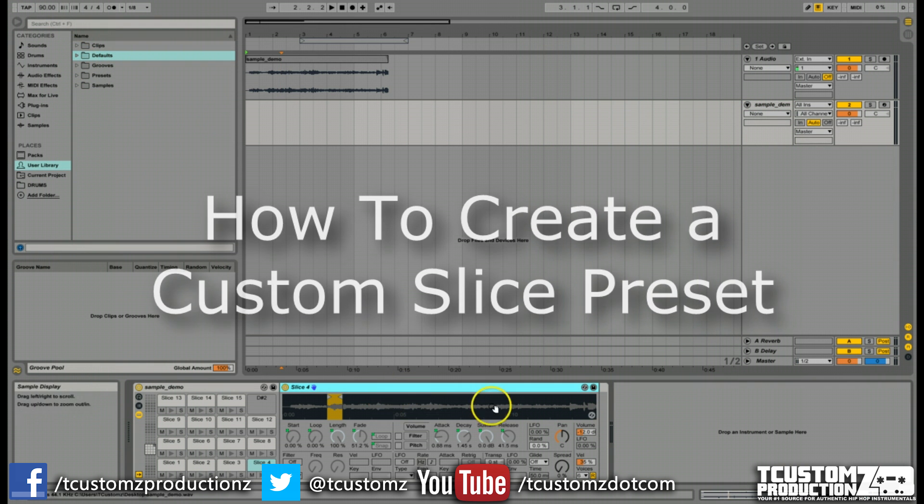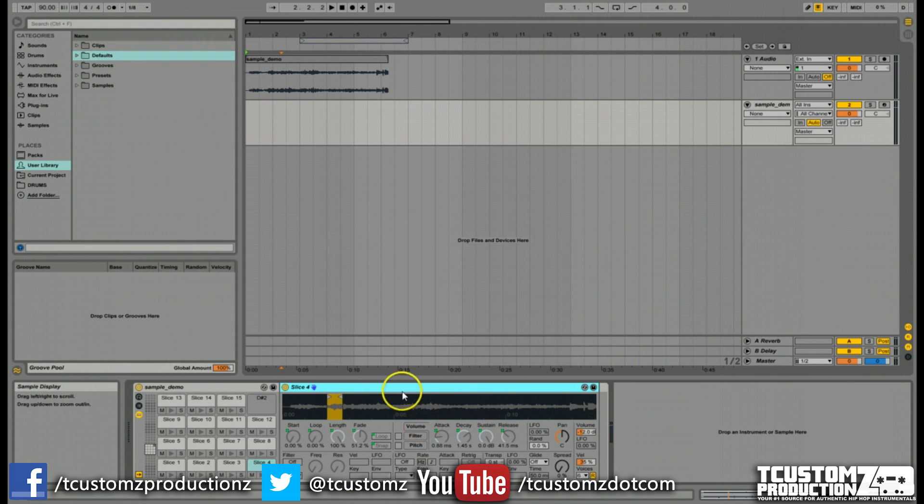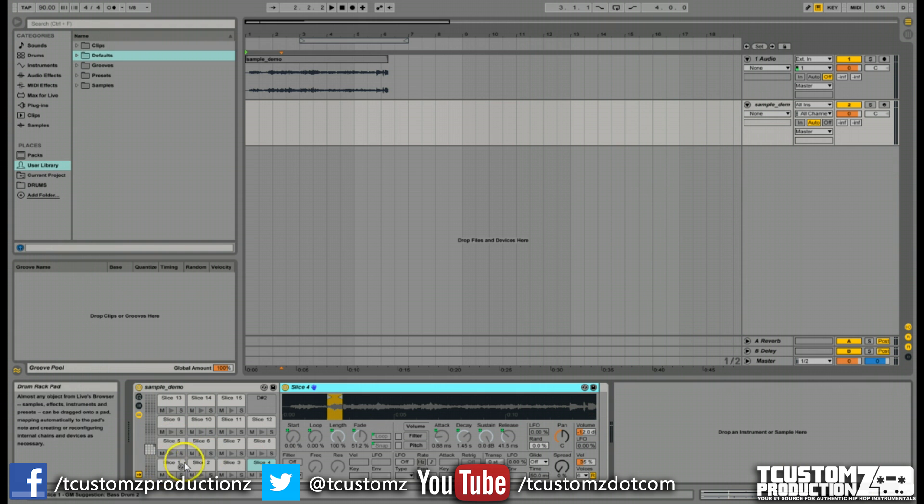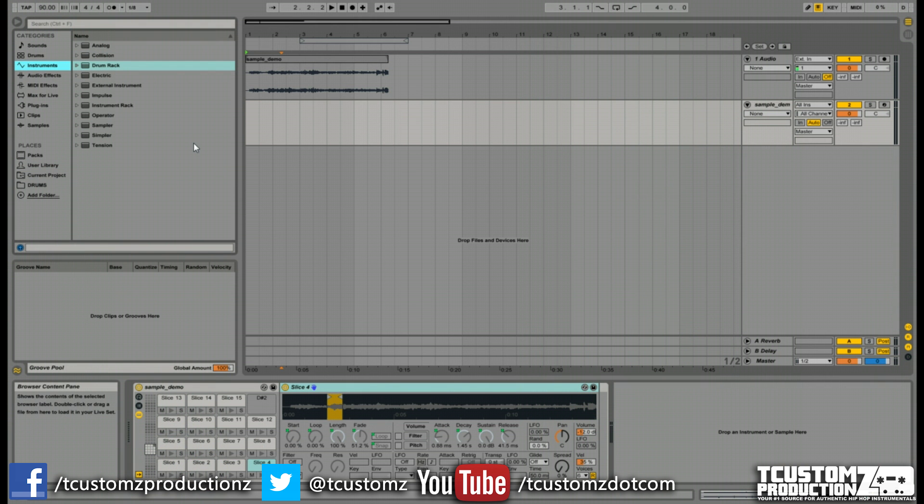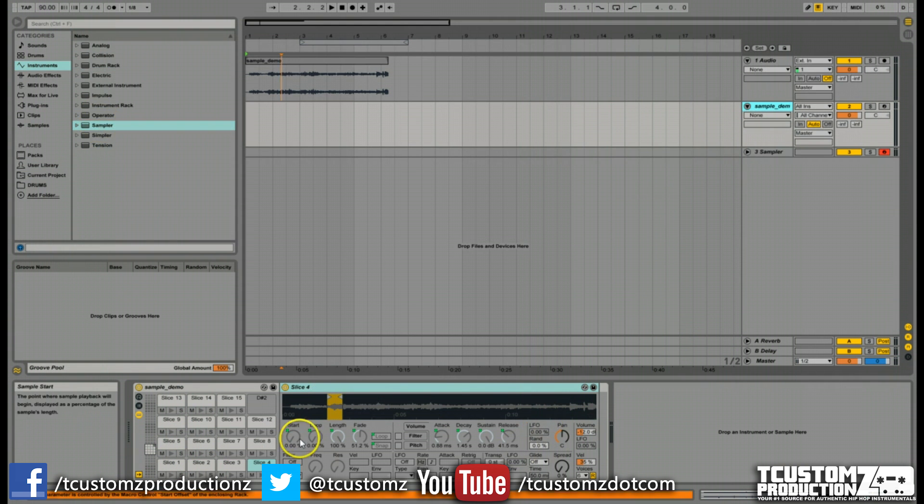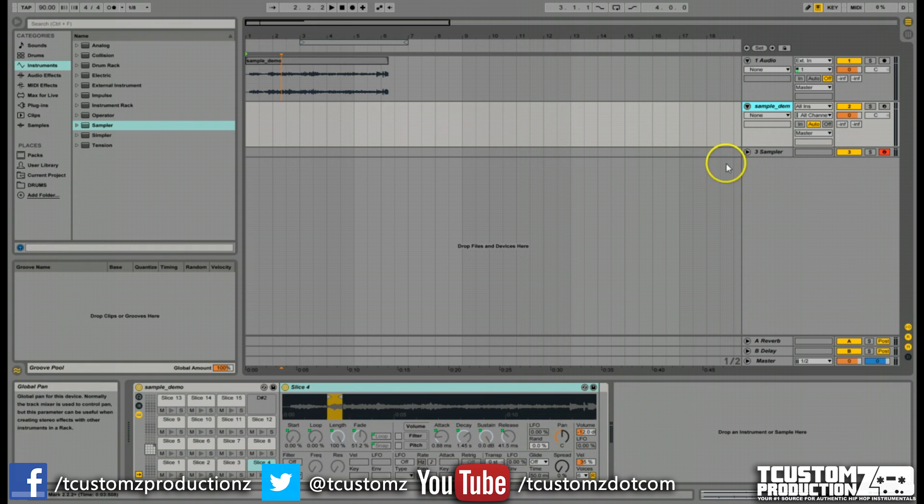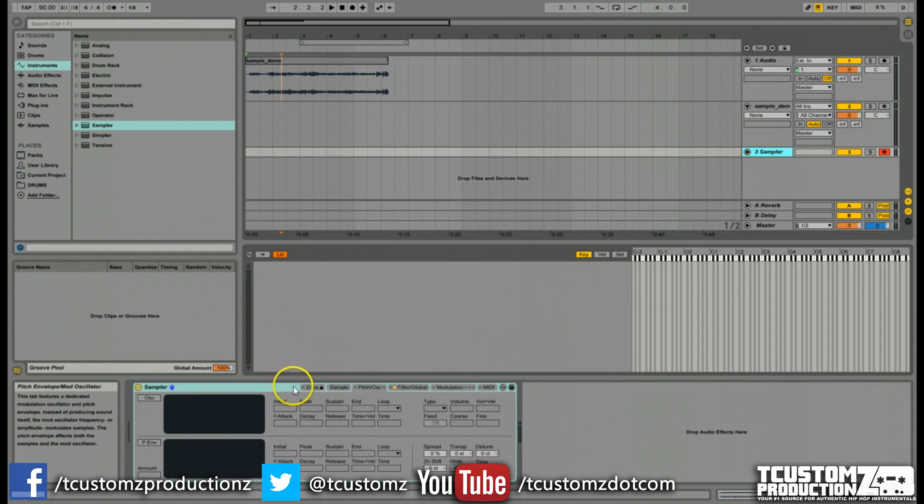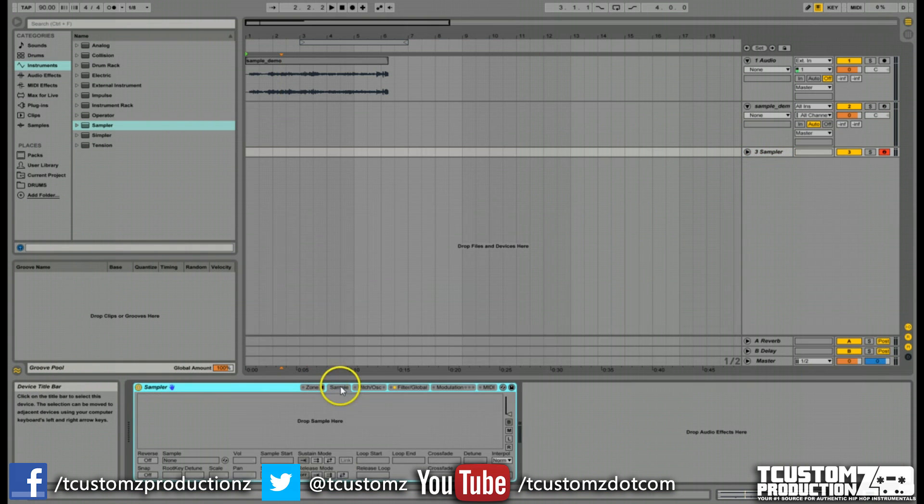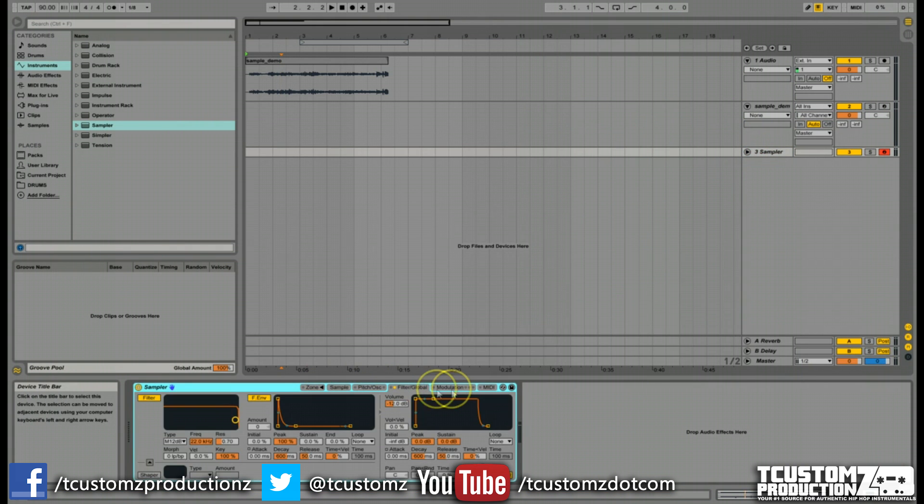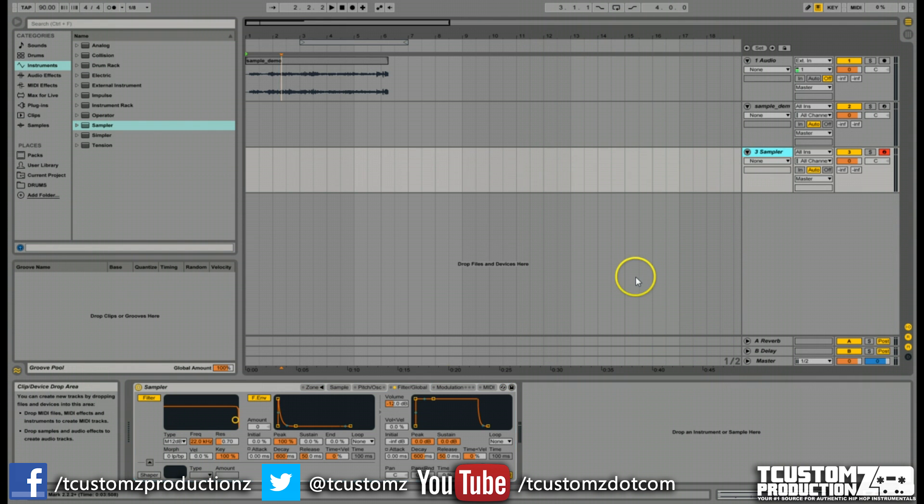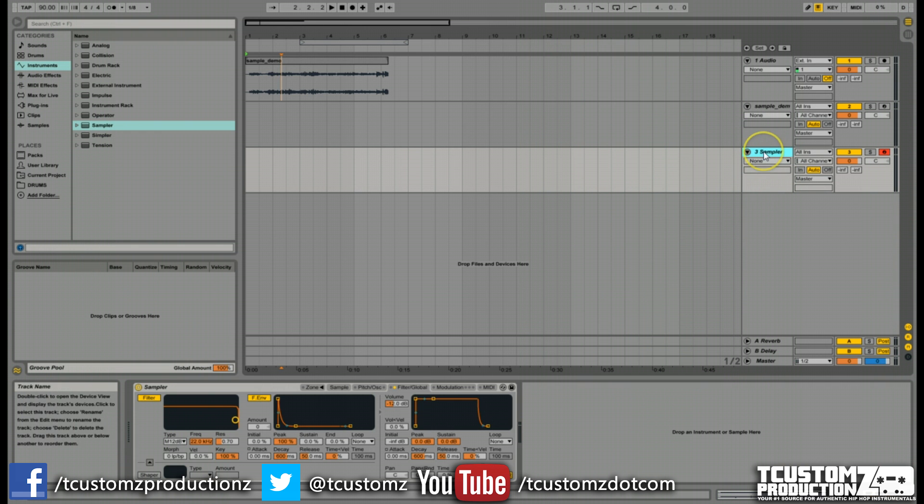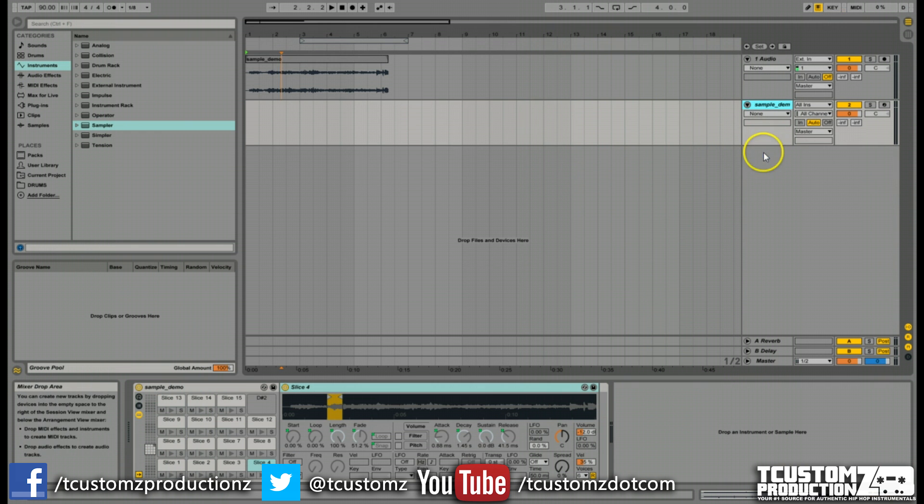By default, Ableton is using a simpler instrument in each of these drum cells. But for our custom slice preset, we're going to use an Ableton sampler. As you can see, simpler is very basic with a finite number of controls. With the sampler, you have multiple tabs and a lot more you can do. I highly encourage you to use a sampler when creating a custom slice preset.